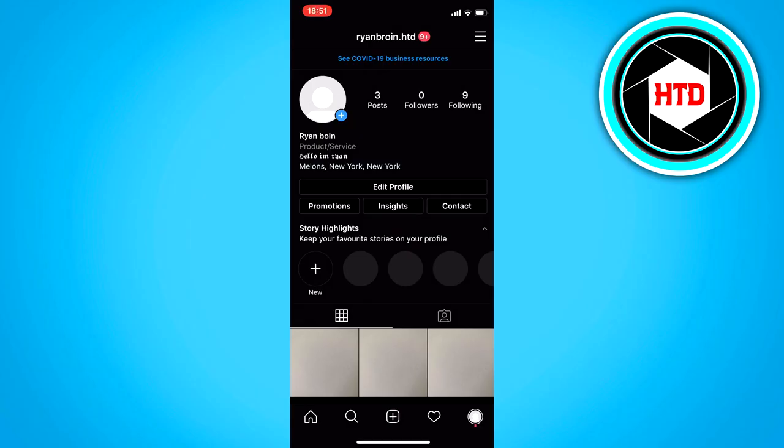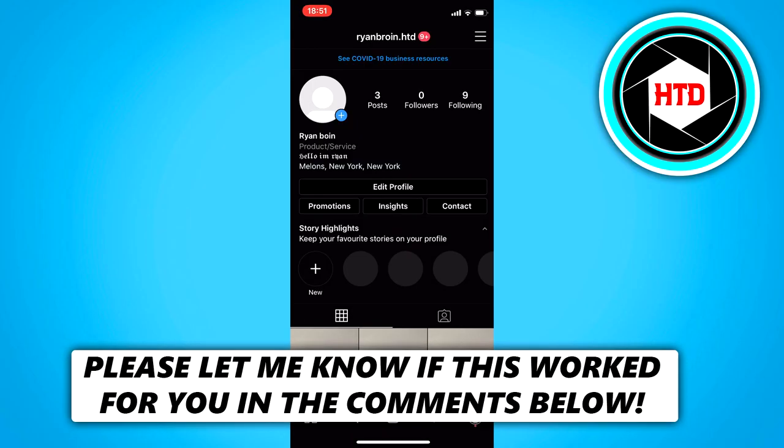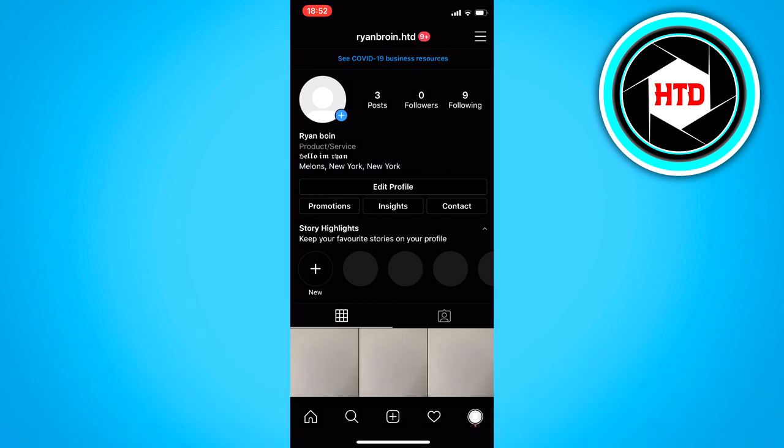Okay, so in this video I'm going to show you guys how to add more than one picture to your Instagram stories on iPhone. It's actually pretty easy, but it might be quite confusing, but yeah let's get started.